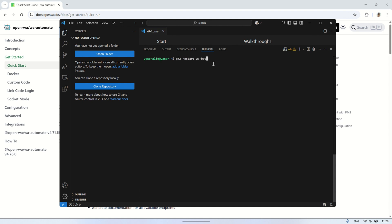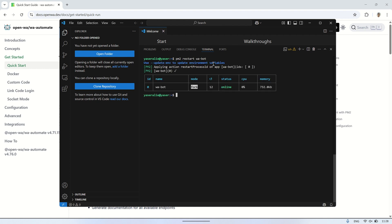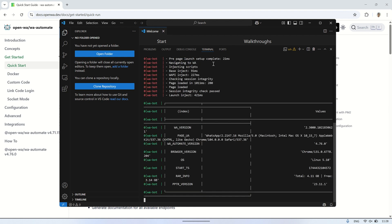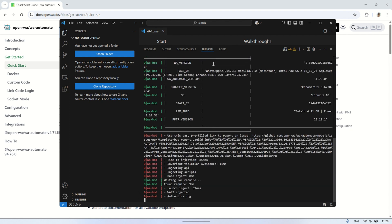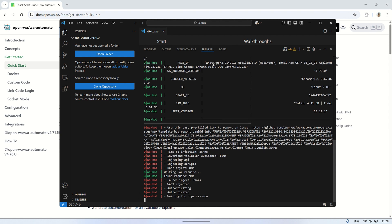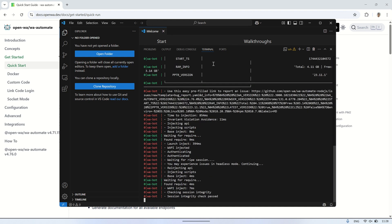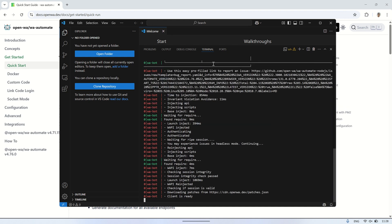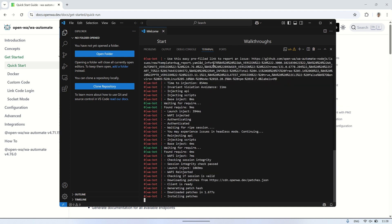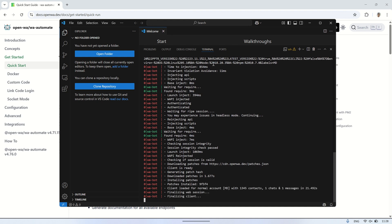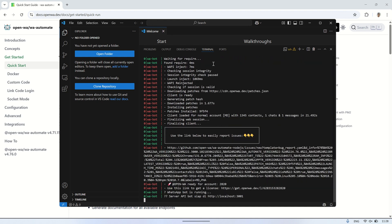After editing the index.js file, don't forget to restart the WA bot with PM2 to apply the changes. You can restart the bot by using the PM2 restart command. Once restarted, check the logs to ensure everything is working correctly and to see if any errors are occurring. You can view the logs using PM2 logs to monitor the bot's output and verify that it is running without any issues. If there are any errors in the logs, they will provide helpful details to troubleshoot and resolve any problems.